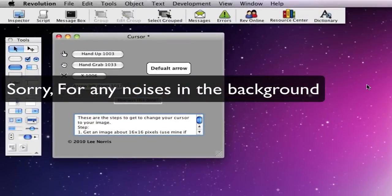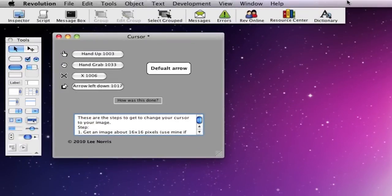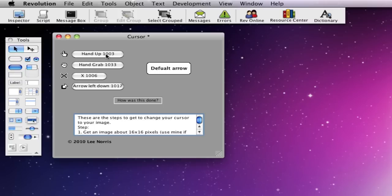Alright, so I was just going to quickly show you how to change the cursor on RunRev Media. So, it's quite simple, this is what it does, so you can change the cursor to that, any of them, and I can change it back to the default.